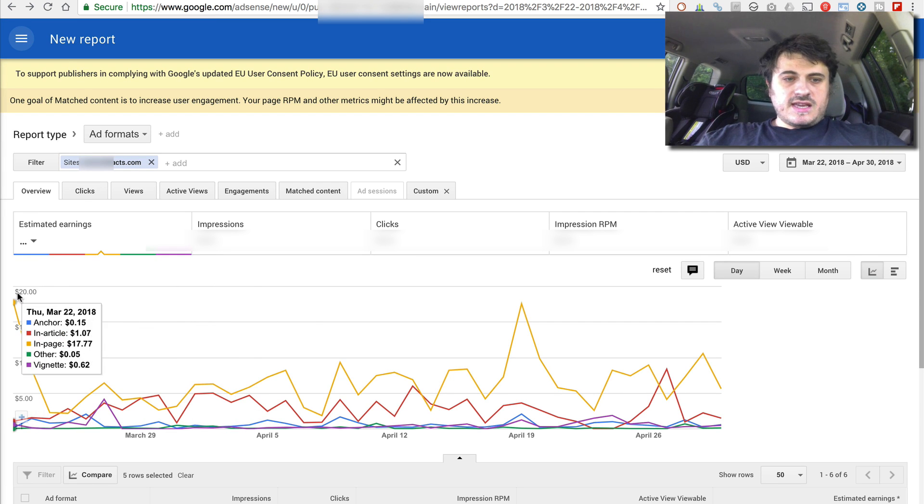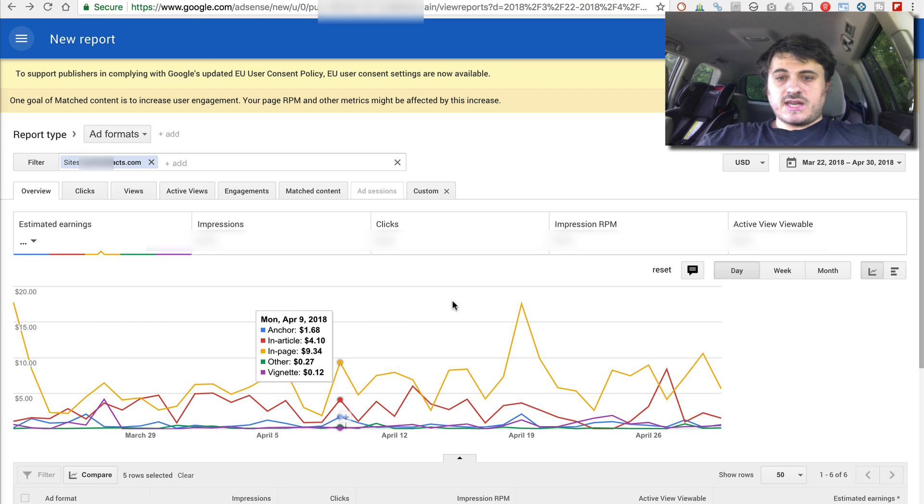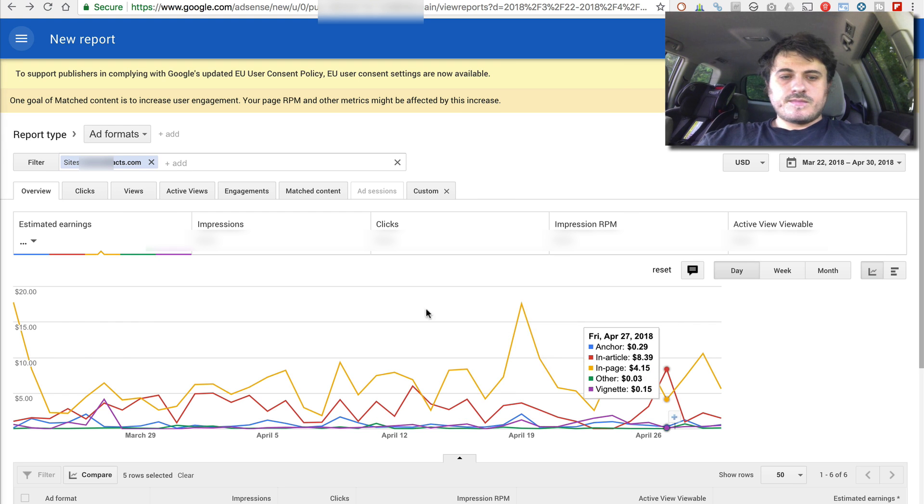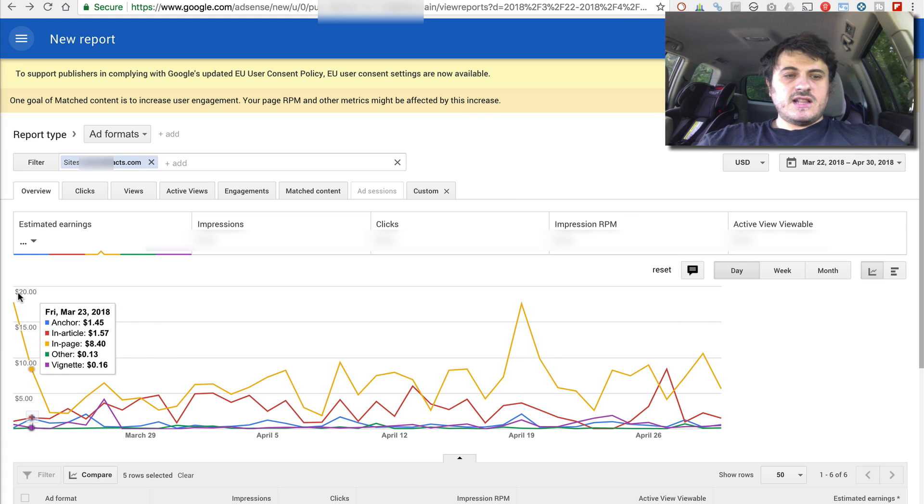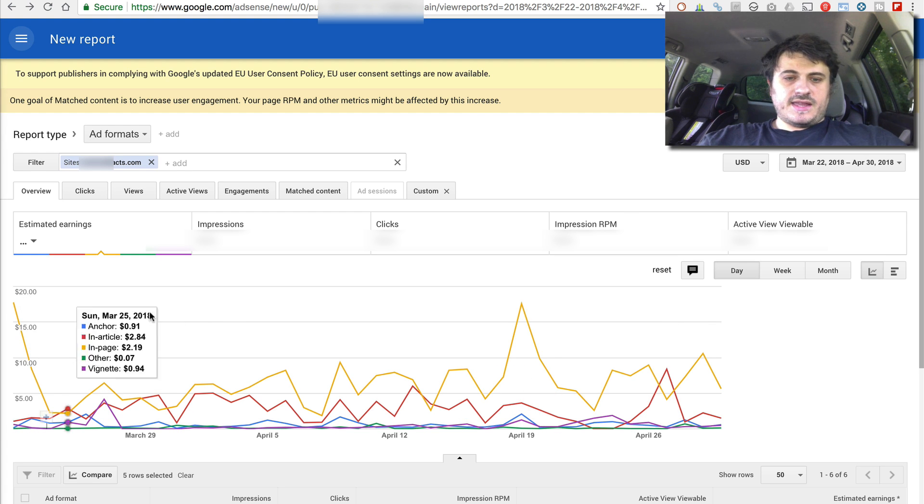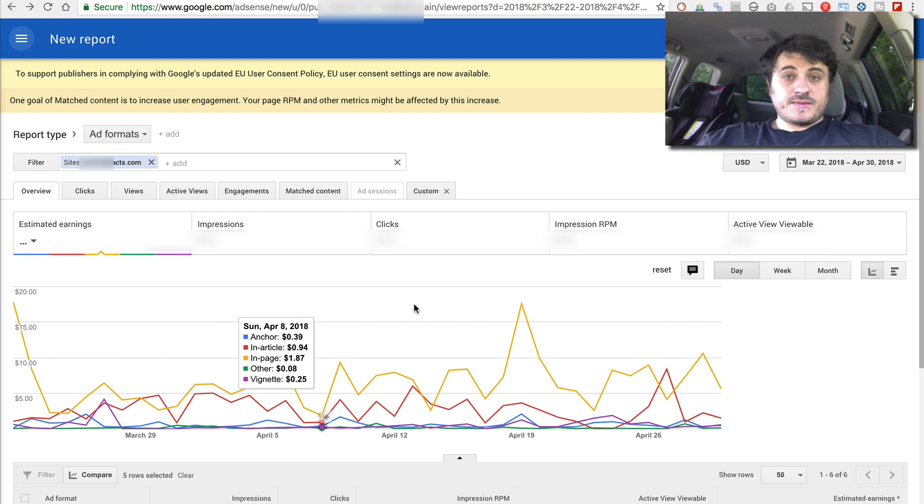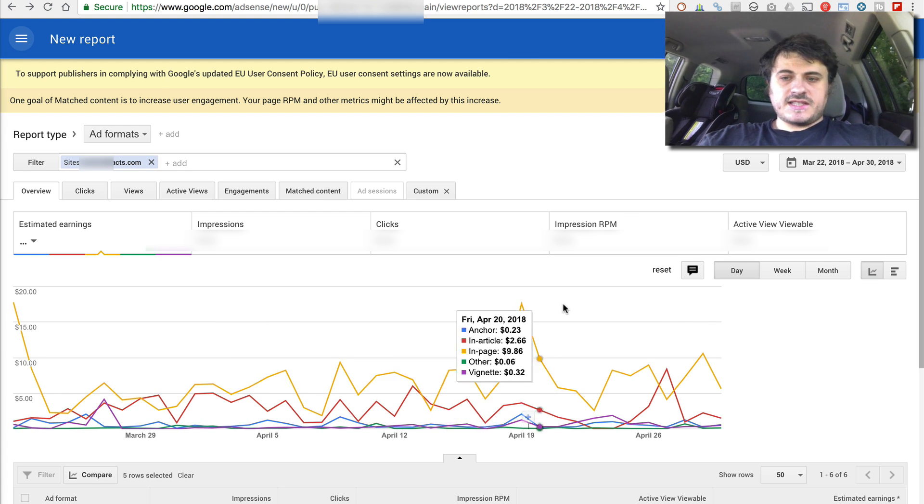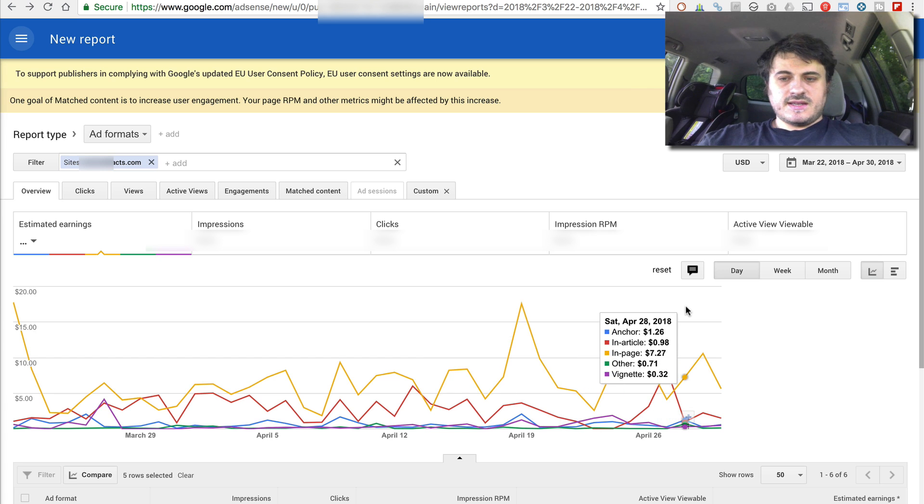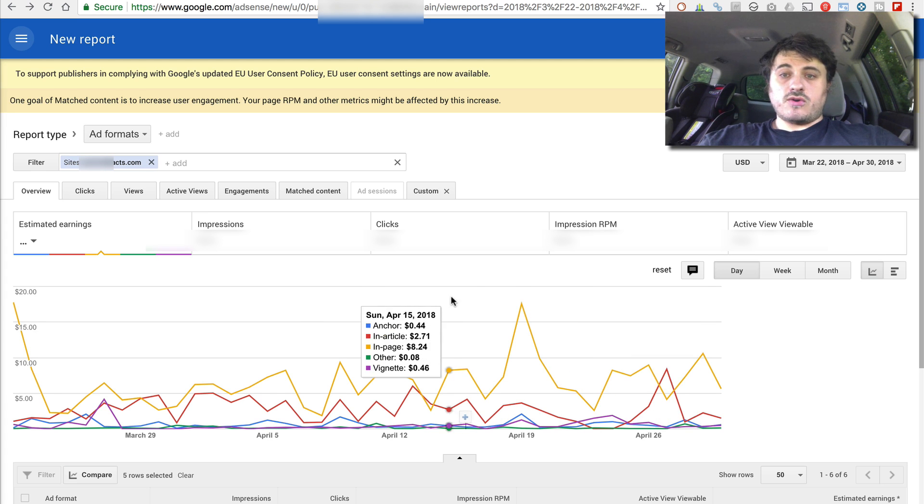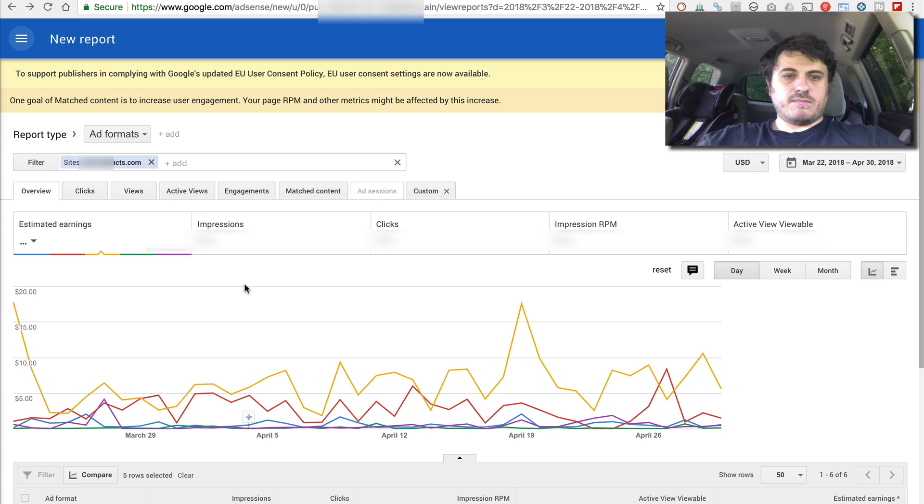So let's go into bar graph or line graph. So again, same timeline. The yellow line is the manual ads and all other lines are Auto Ads combined.